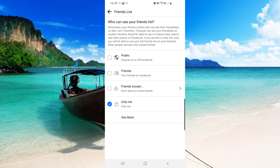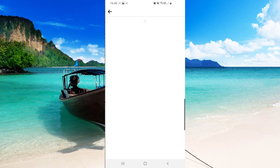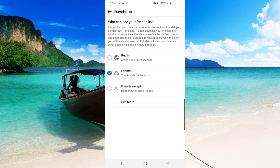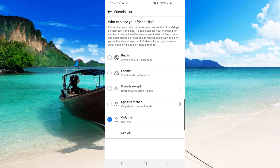Here you can set your friends list to be seen by the public, only your friends, friends except some friends, or you can click 'See more' to set it to a specific friend or to Only Me. I'll set this to Only Me, so now only I can see my friends list.